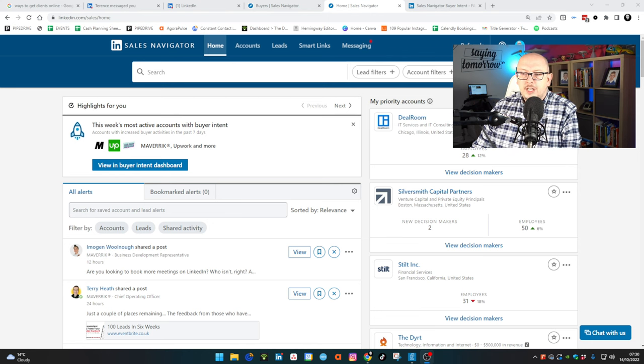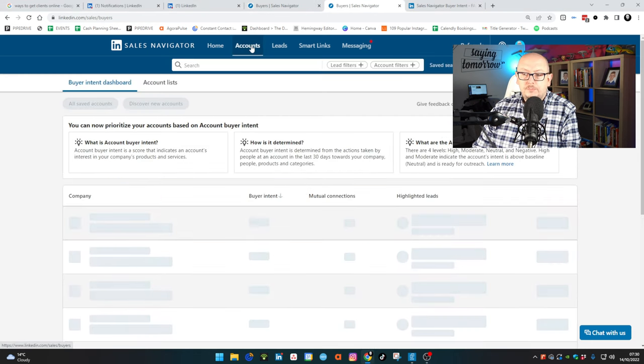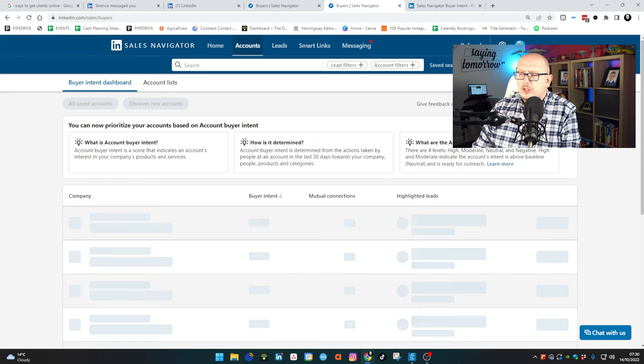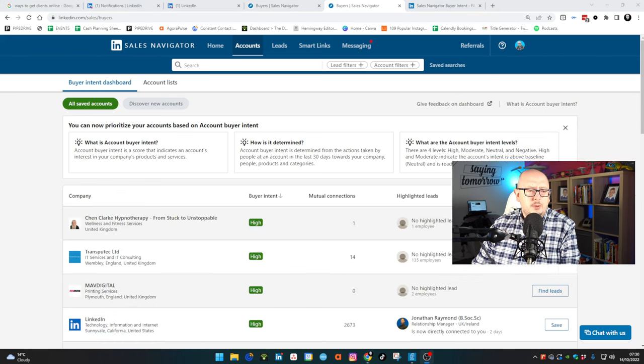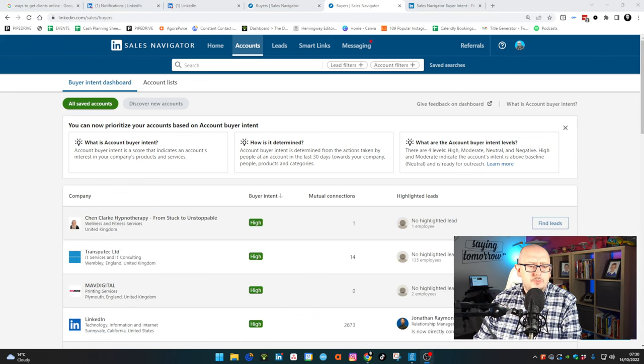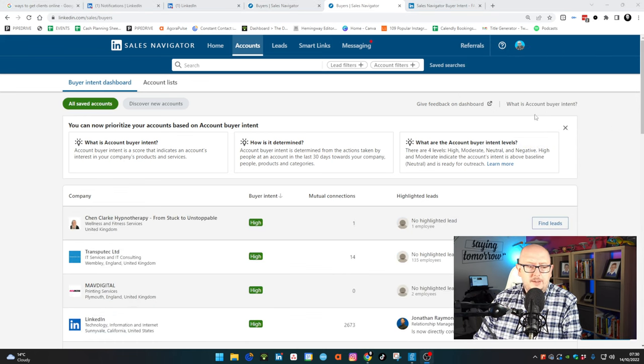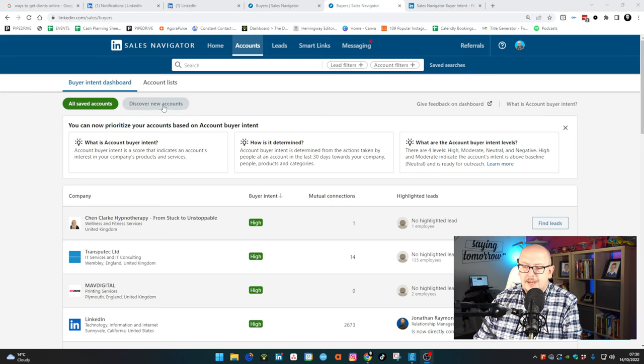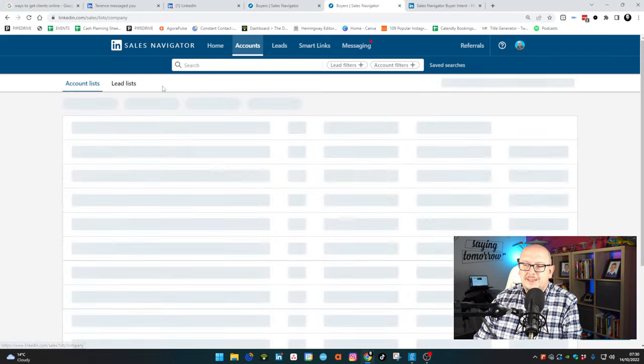So the first thing I want to show you is when you go into the account section on Sales Navigator, just over here, you probably can't see it. Let me just move me a little bit. Just over here, you'll see the buyer intent dashboard, but we'll come back to that in a moment. But in the account list here,